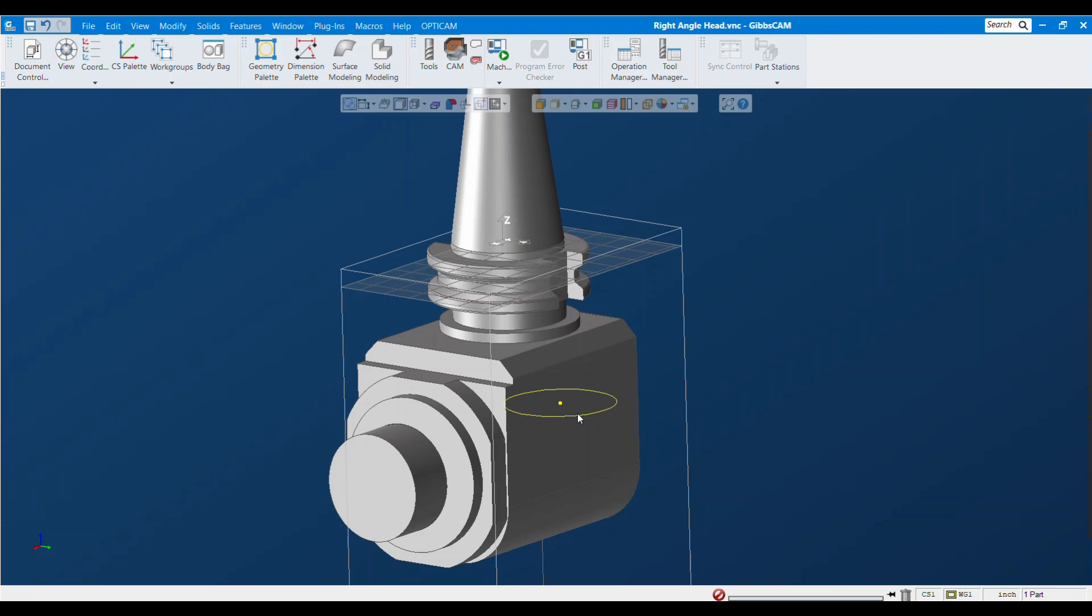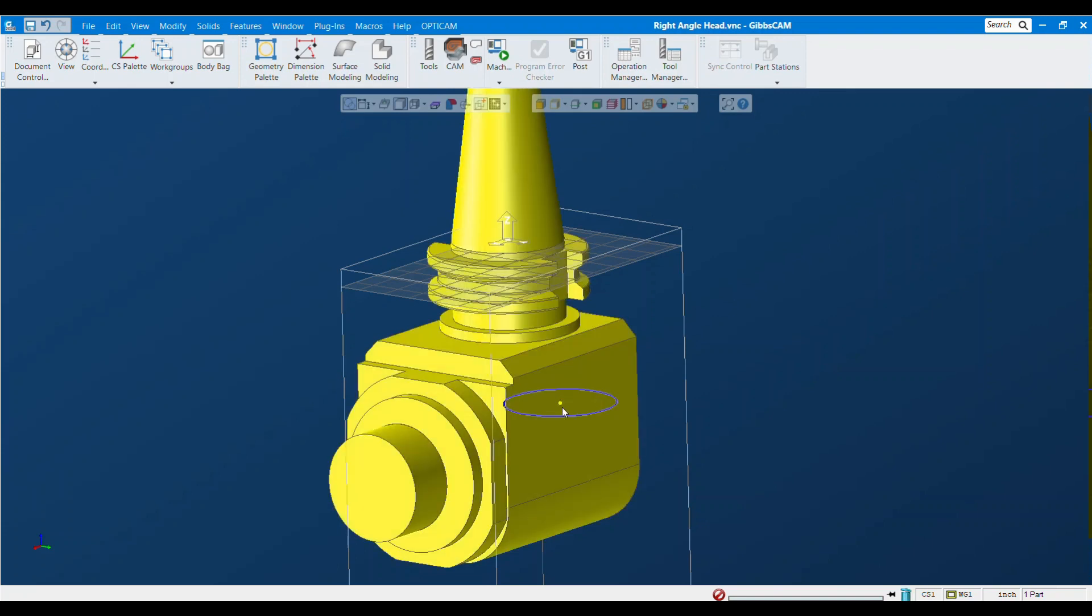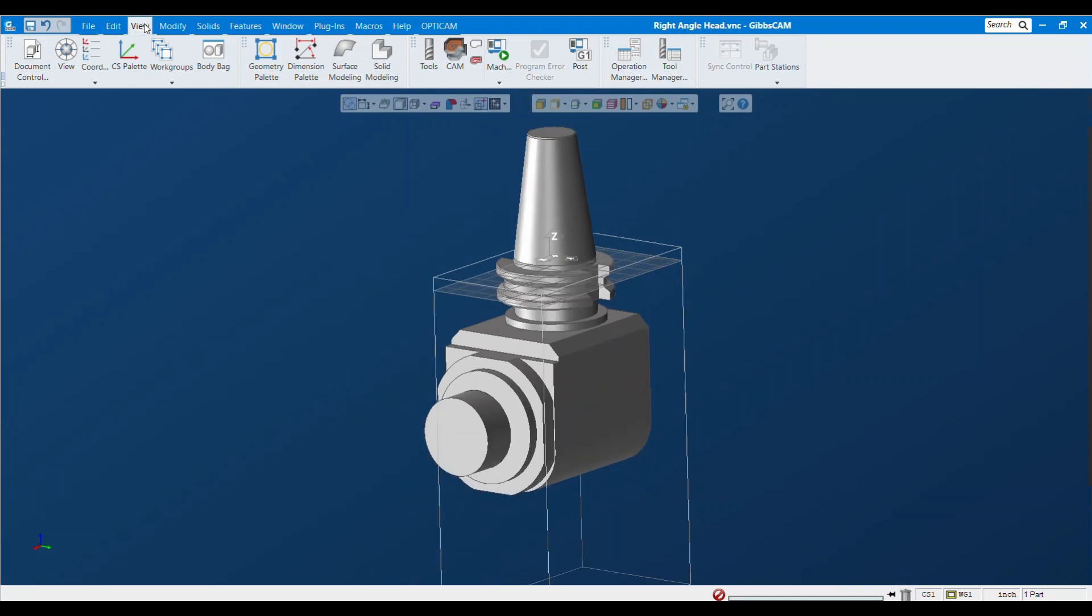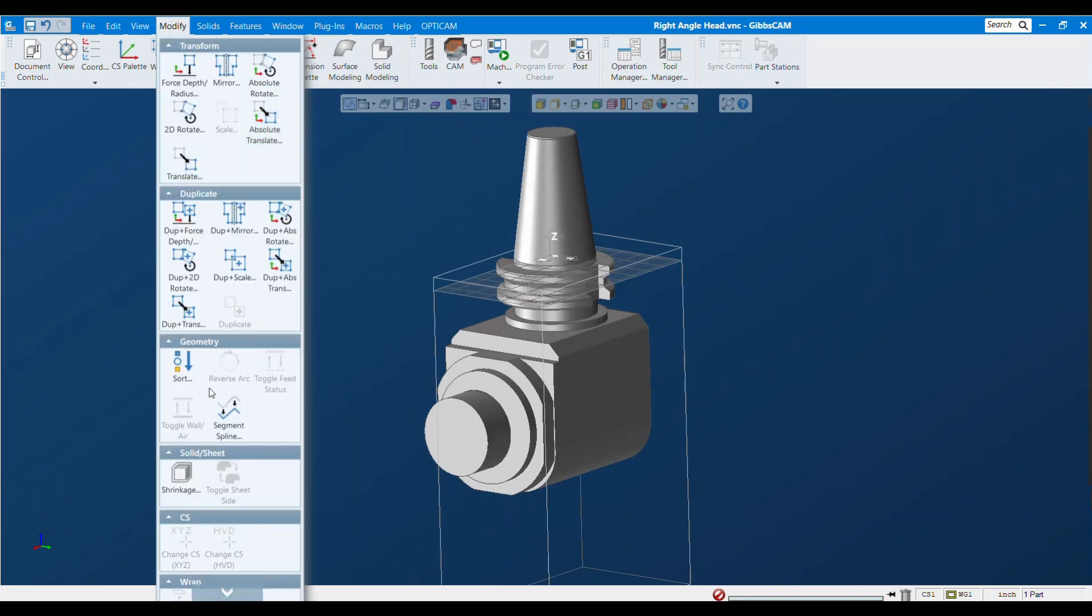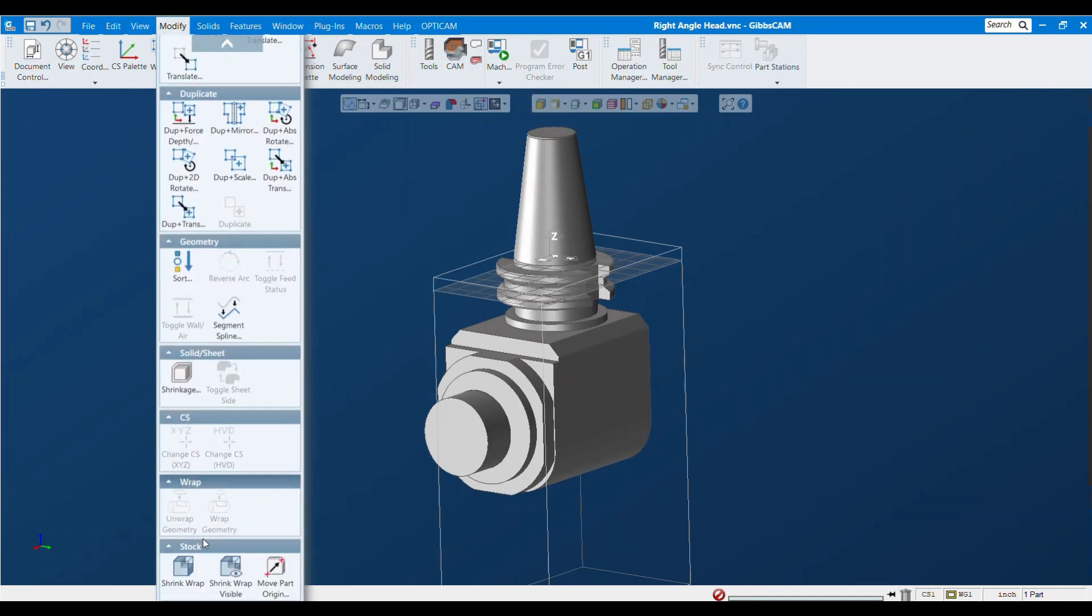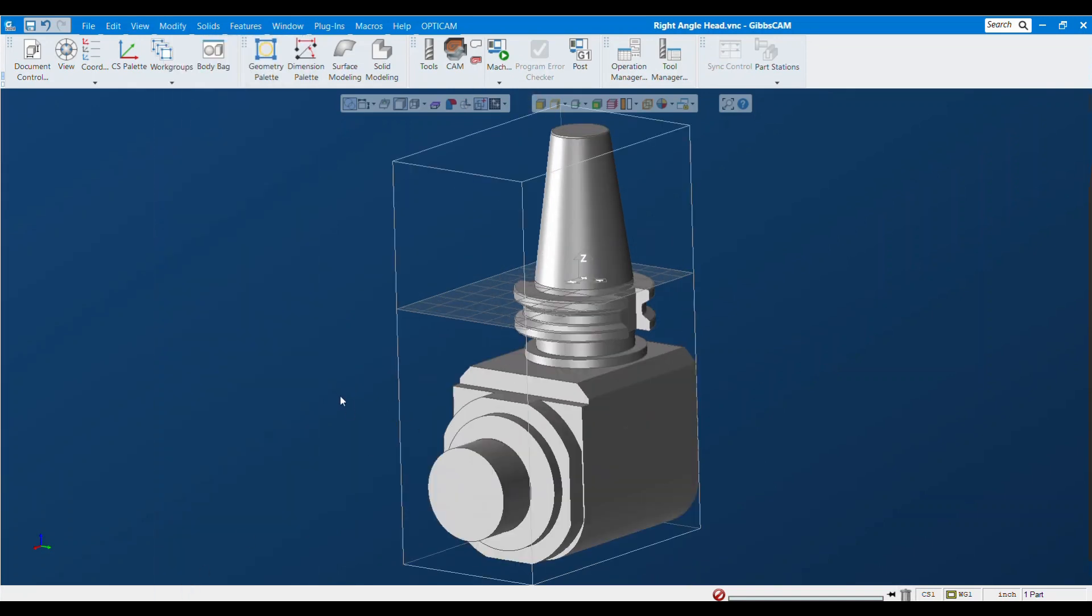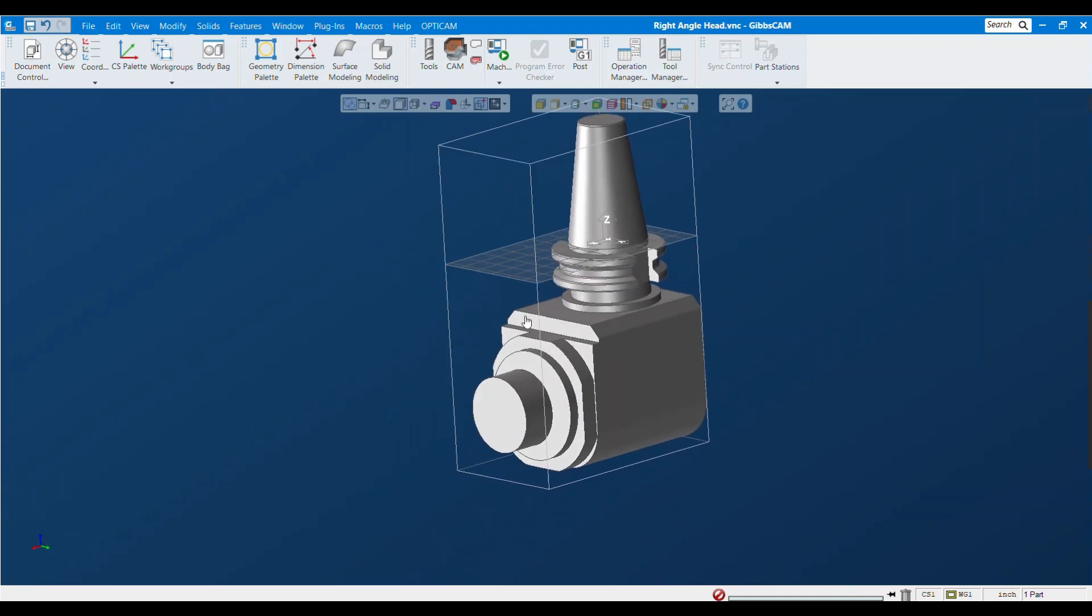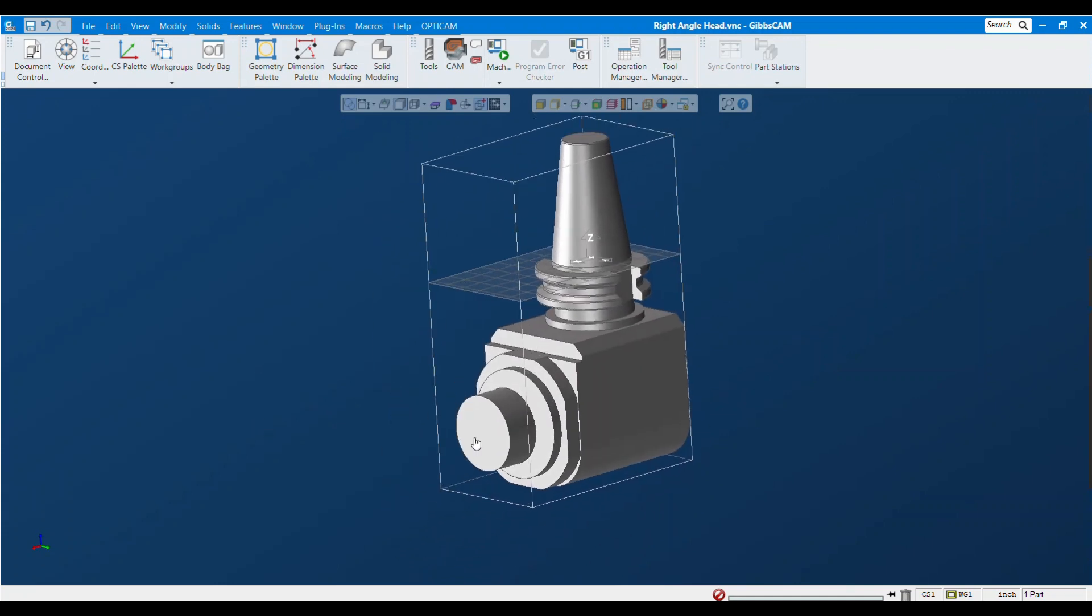This is not necessarily a step, but I like to clean up my geometry and do a shrink wrap as well. Again that's not necessary but I just like to.